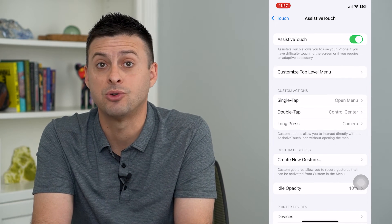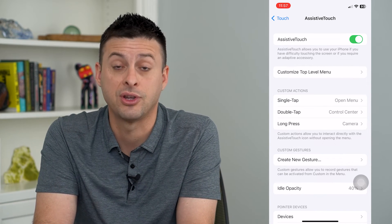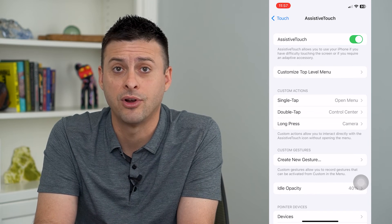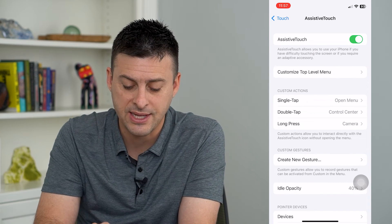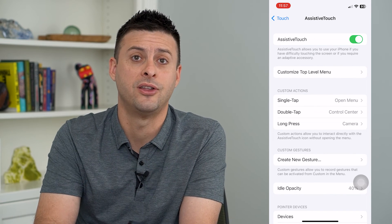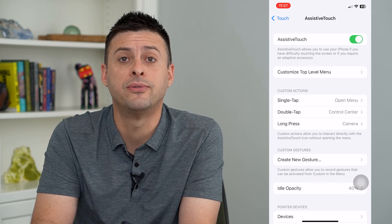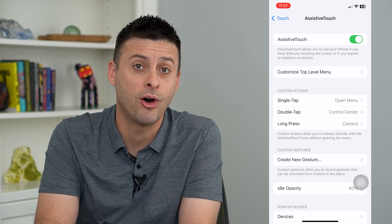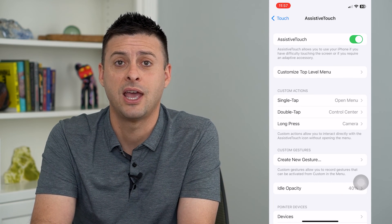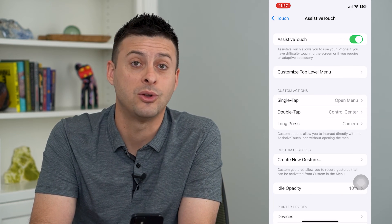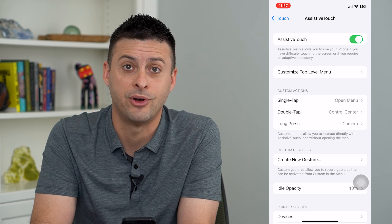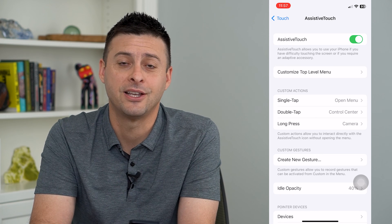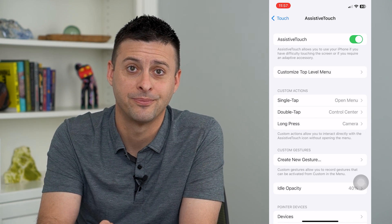Say you want to be able to quickly get to your camera no matter what — if you're on your iPhone, all you would have to do is tap and hold on that menu for AssistiveTouch, and it will automatically bring you to your camera so you can quickly snap a photo. Hope this helps. Thanks for your time today, and I'll see you on the next one.